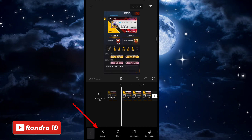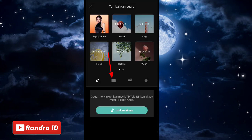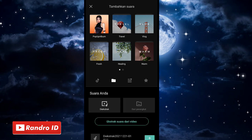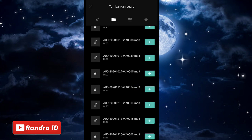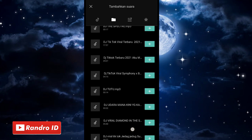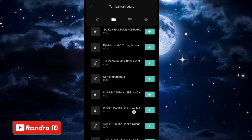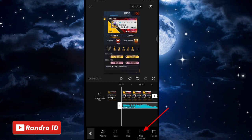Kemudian pilih suara. Lalu kalian pilih bagian sini dan pilih yang dari perangkat. Kemudian kalian masukkan backsound-nya. Untuk link backsound-nya bisa kalian cek di deskripsi video ini, sudah saya sediakan, tinggal kalian download saja. Jika backsound sudah kalian masukkan, kalian klik, lalu pilih gabung potongan.